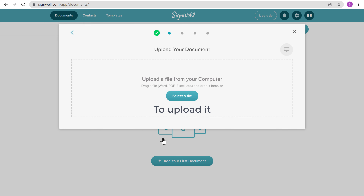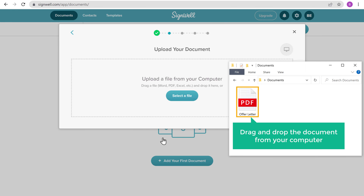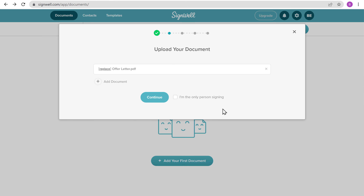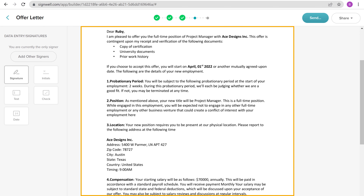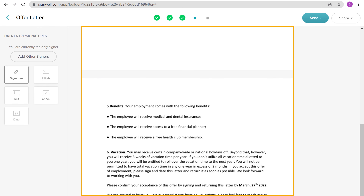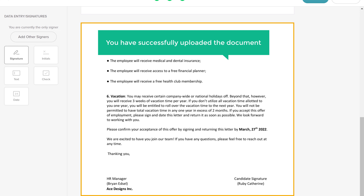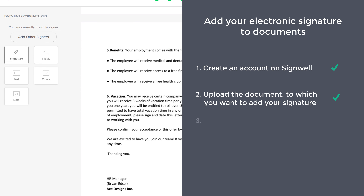To upload it, just drag and drop the document from your computer and the document will be uploaded. Next, click on this box, then click Continue. And you can see the document. This means you have successfully uploaded the document. Now you can go to step 3, which is to add your electronic signature.